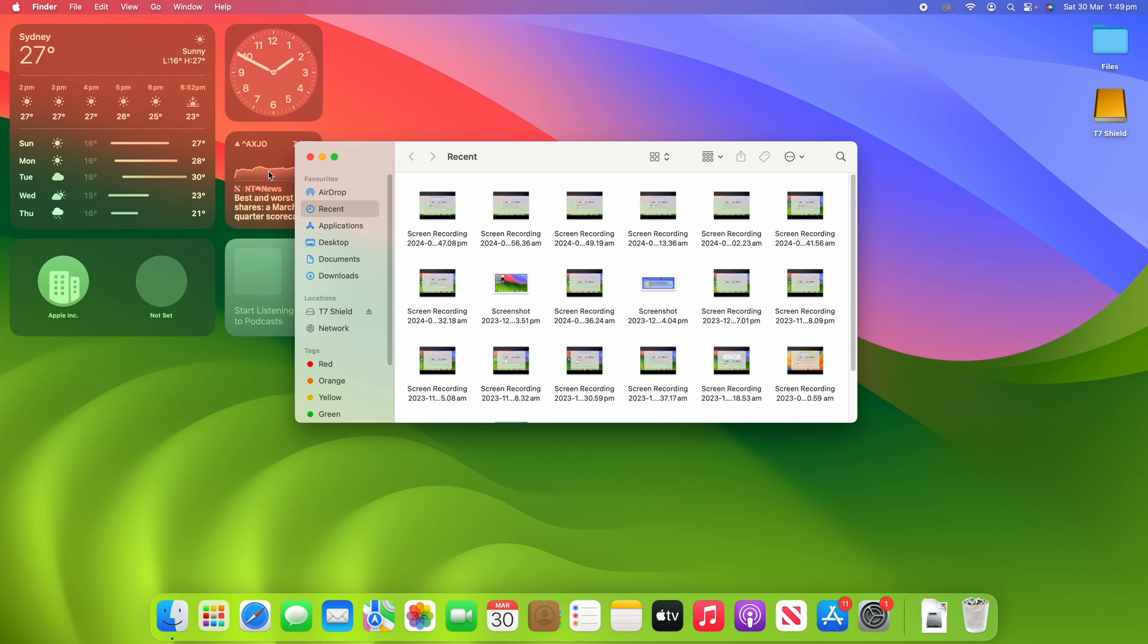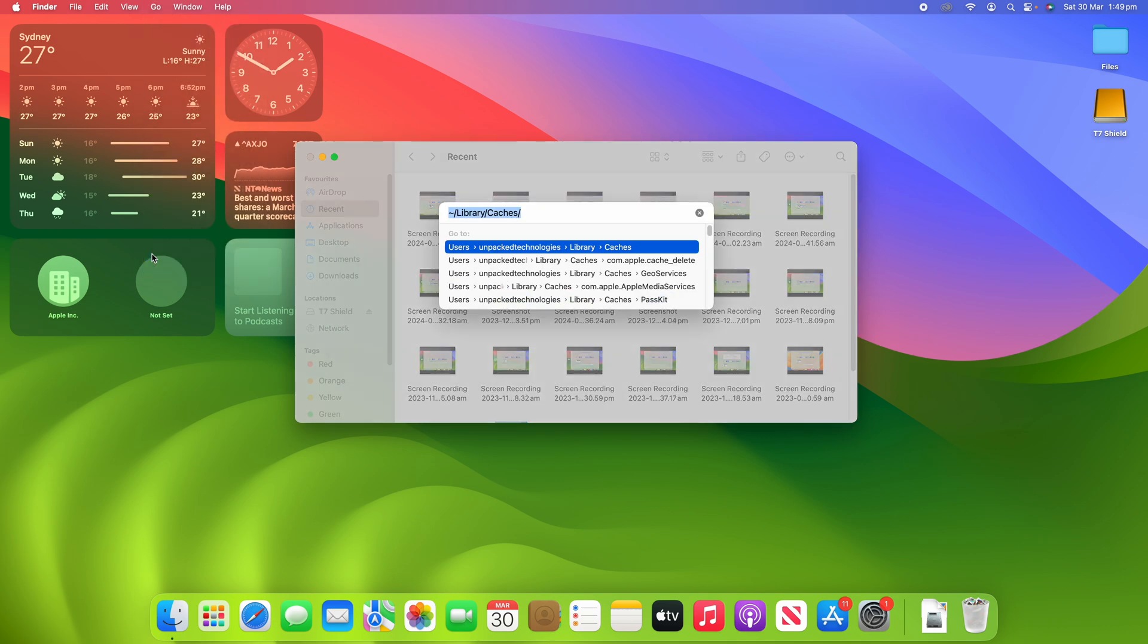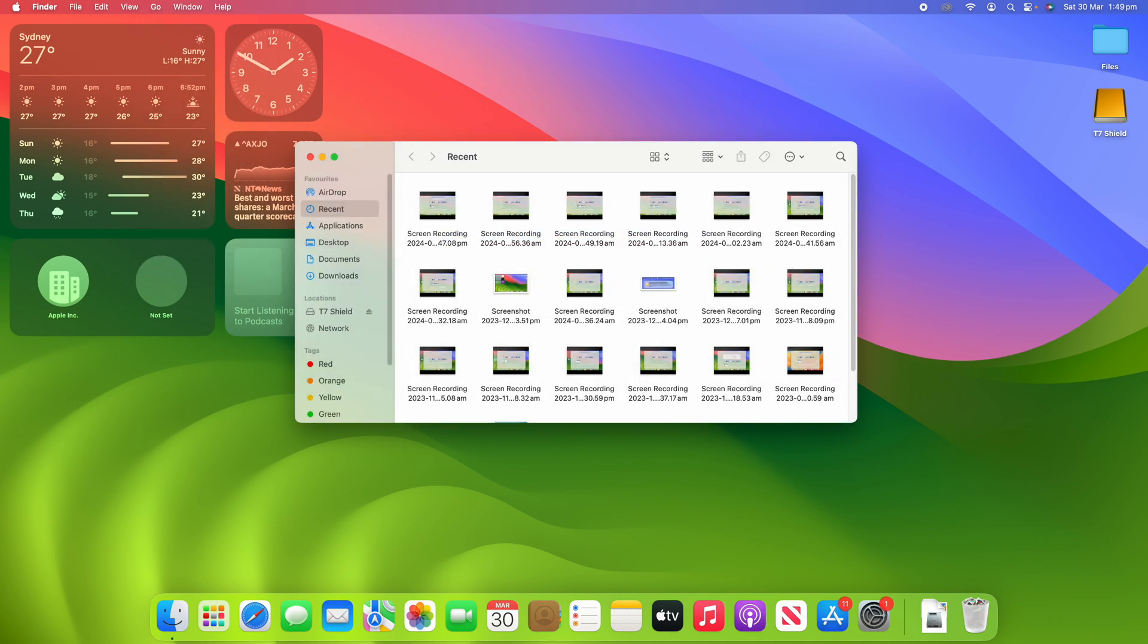So what I'm going to do to do this process is I'm going to click Go up in the menu bar, and then I'm going to click Go to Folder. And then I'm going to put slash Volumes and click Enter, and then I'm going to open up my drive.